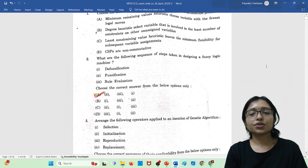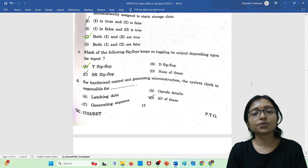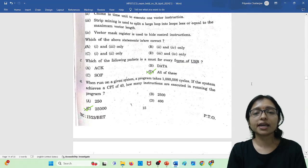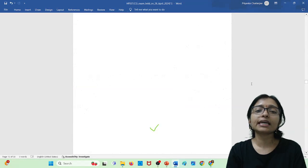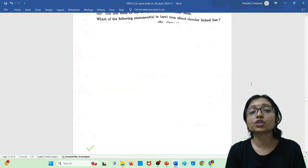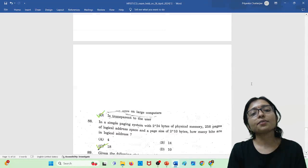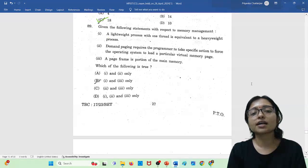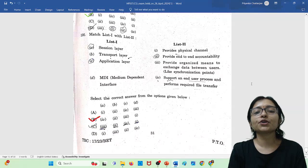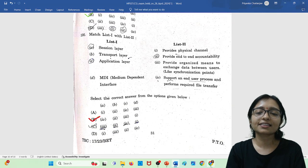Hello everyone, welcome to Unify Study. In this video I am going to tell you the answer key for the HP SET which was held on 28th April. We got the question paper and I am going to tell you the answer key for all the questions one by one and explain them also. Please watch the video till the end and definitely subscribe to the channel and click the bell icon.